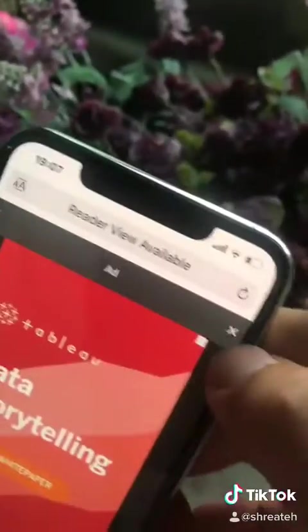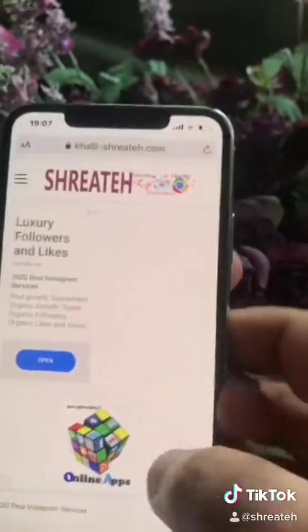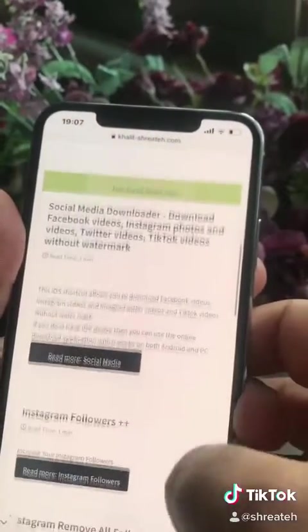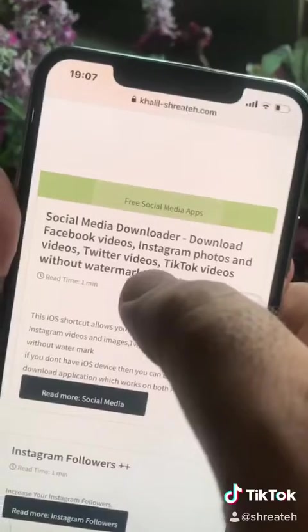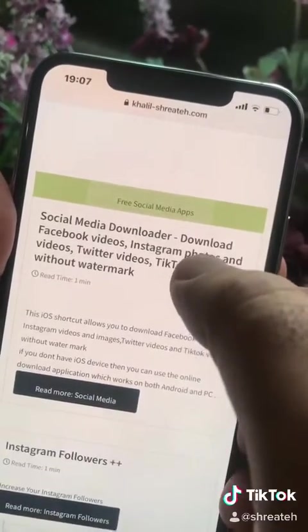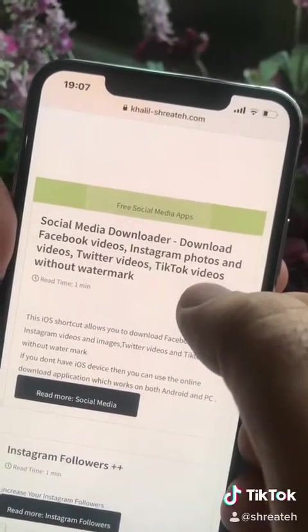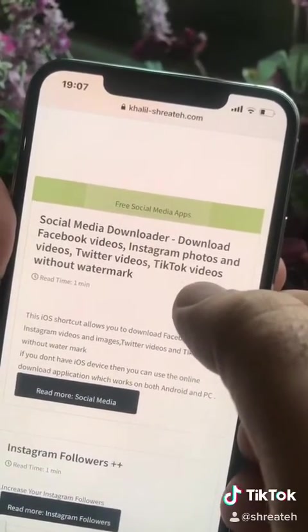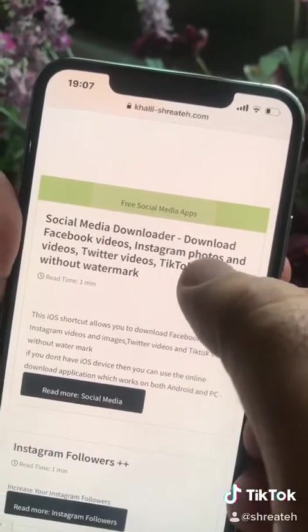If you got this ad, just click the X. Scroll down, click this article — social media video downloader — to download Facebook video, Instagram photo, Twitter videos, and TikTok videos without watermark.